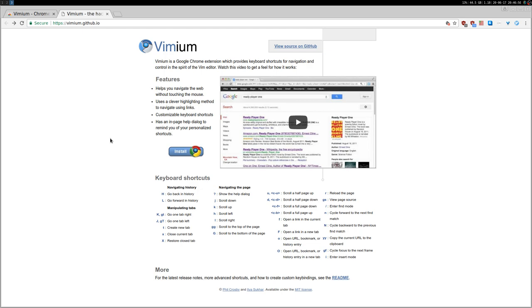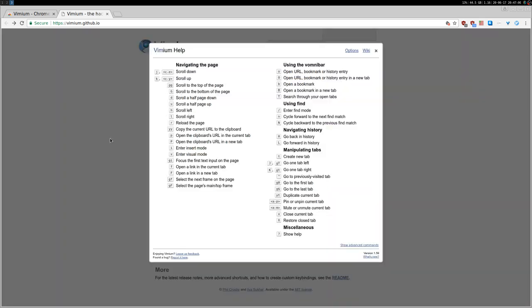So anyway, we can start. The first thing, most important, is press the question mark, so that you have a nice cheat sheet and you have this everywhere. Just in any website, just press the question mark and you will have it.